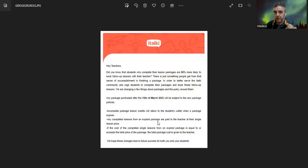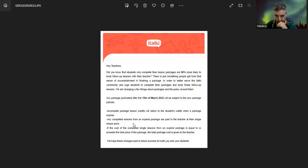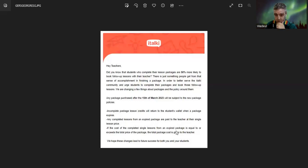I mean, if the student just booked the lesson and your package expired, it's okay - then you get the money. And if the cost of the completed single lesson from an expired package is equal to that... this is never gonna happen anyway.